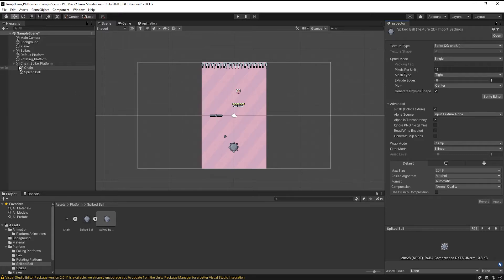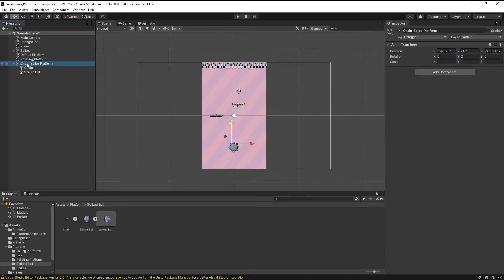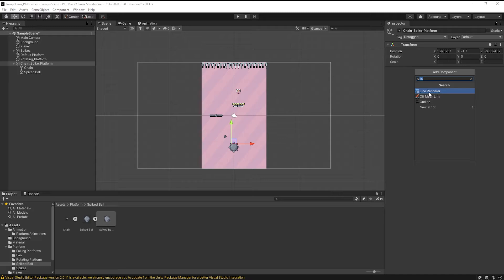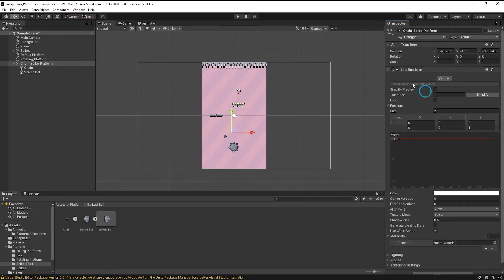Now first of all select the chain spike platform. Click on add component and search for line renderer.